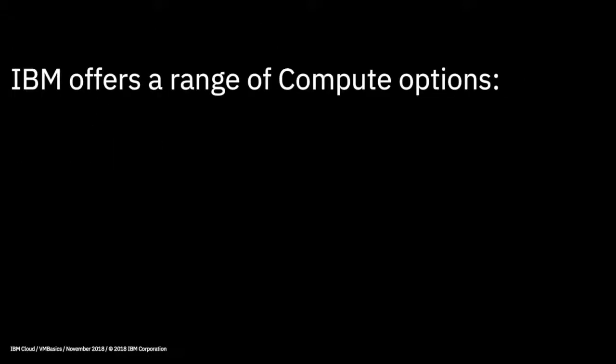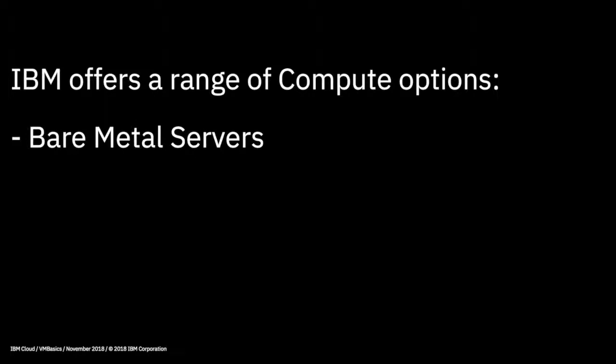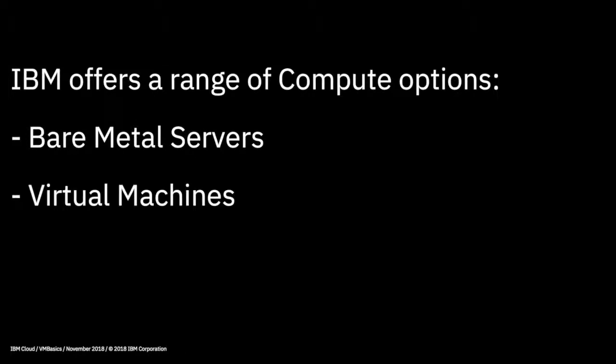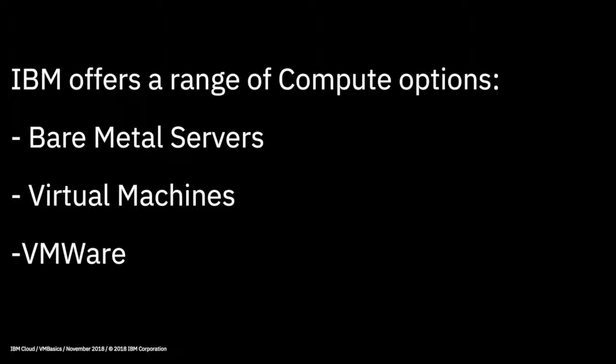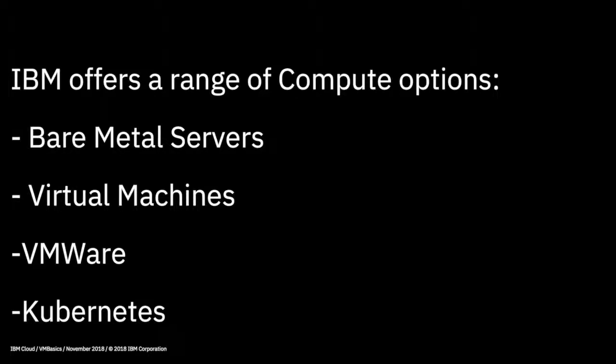If you watched and recall the earlier videos which gave an overview of the services available in the IBM Cloud, you'll recall that the compute services generally covered bare metal servers, virtual servers or virtual machines, VMware services, which is where you can create and use VMware services in the IBM Cloud, which is a great way to transition those workloads to cloud computing, and Kubernetes, which is a service that provides compute clusters on which to run containerized workloads.